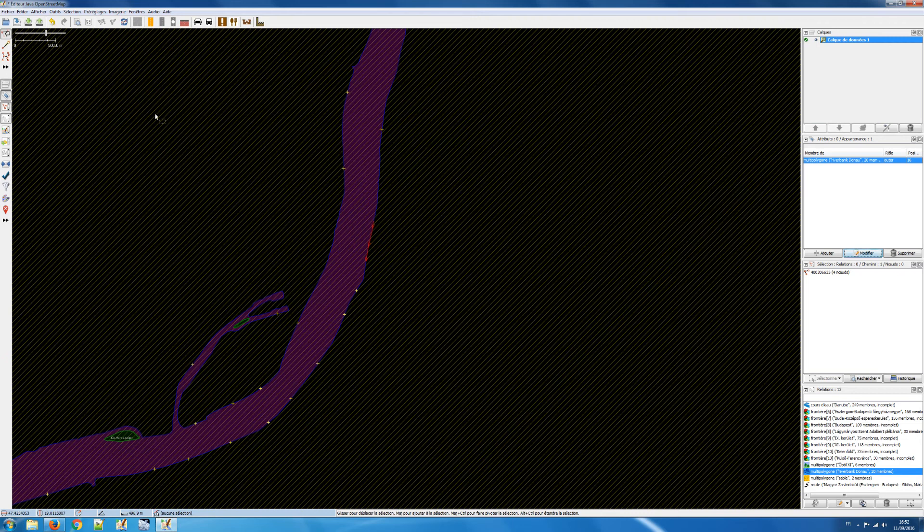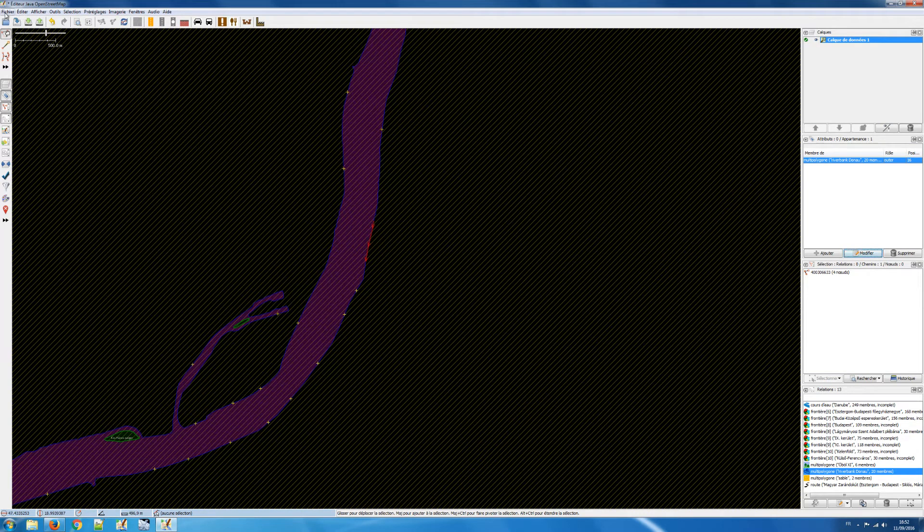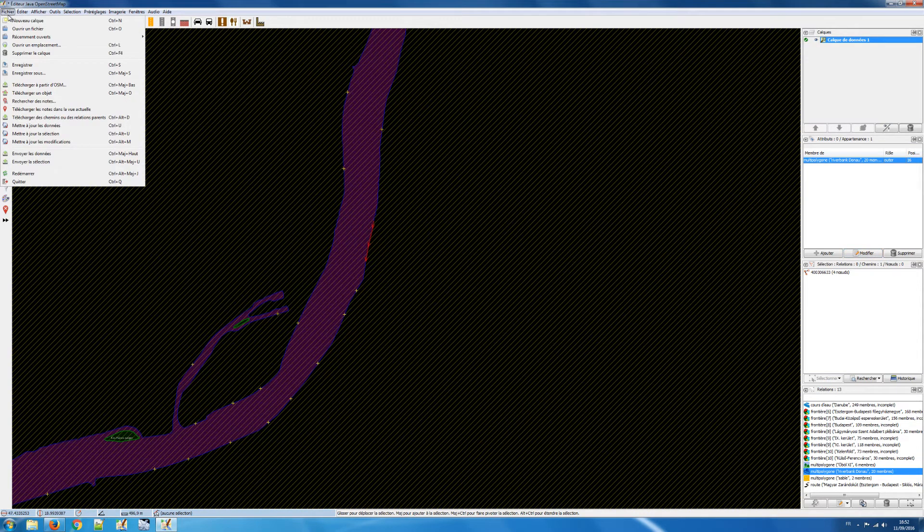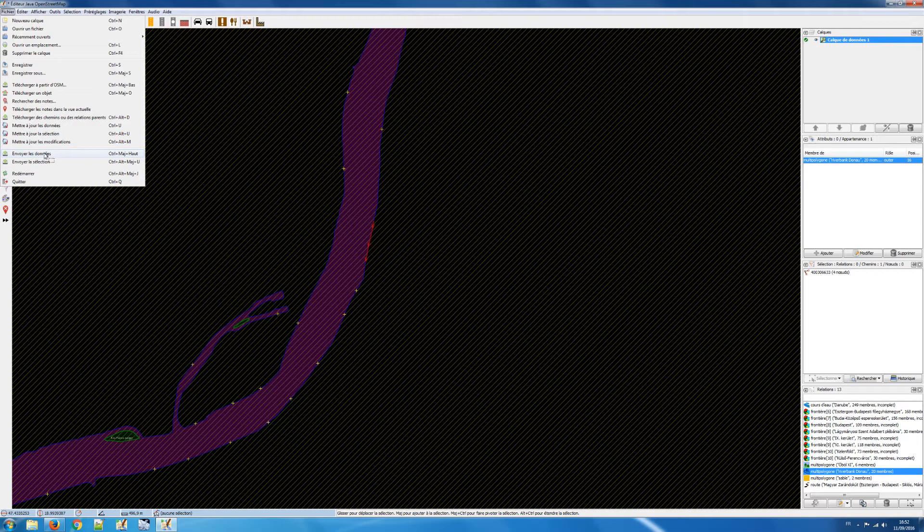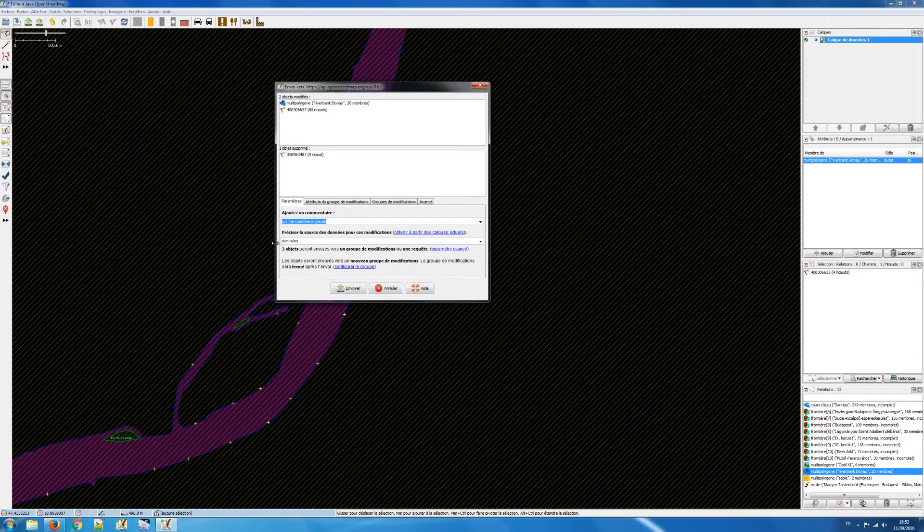Now I have to upload the changes that I have made. So I say send the data.